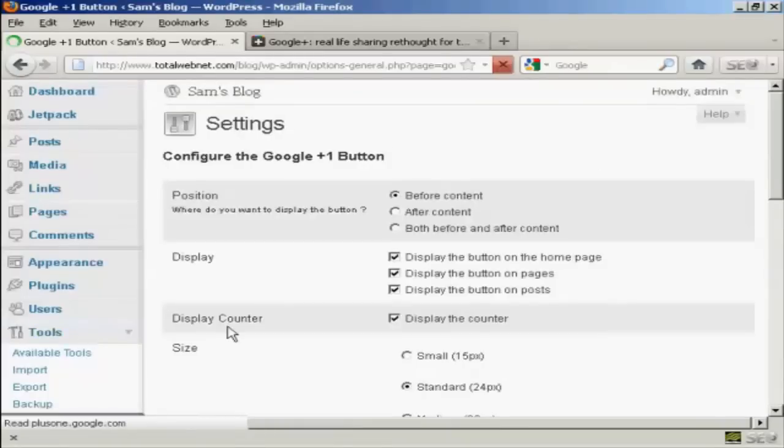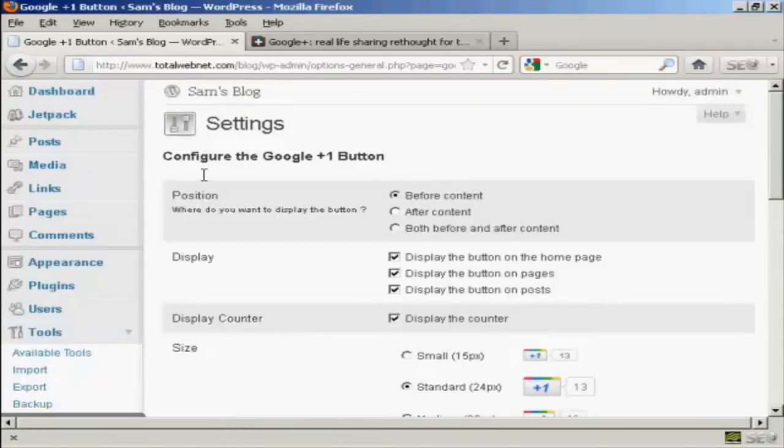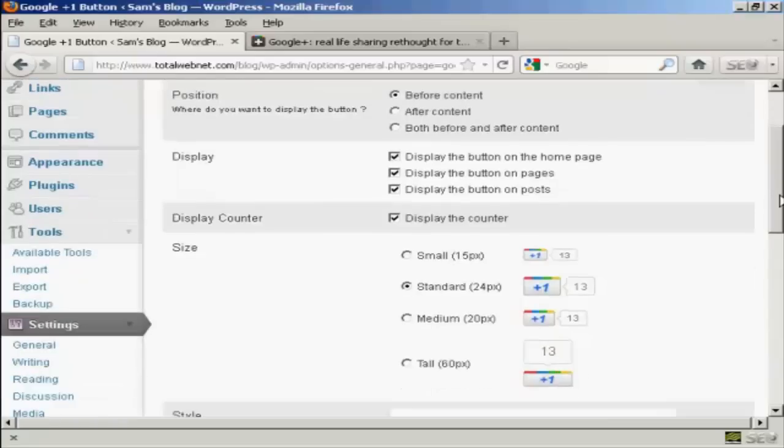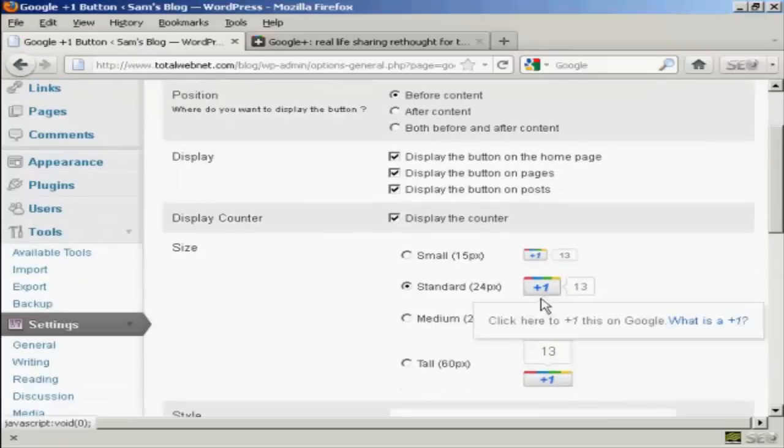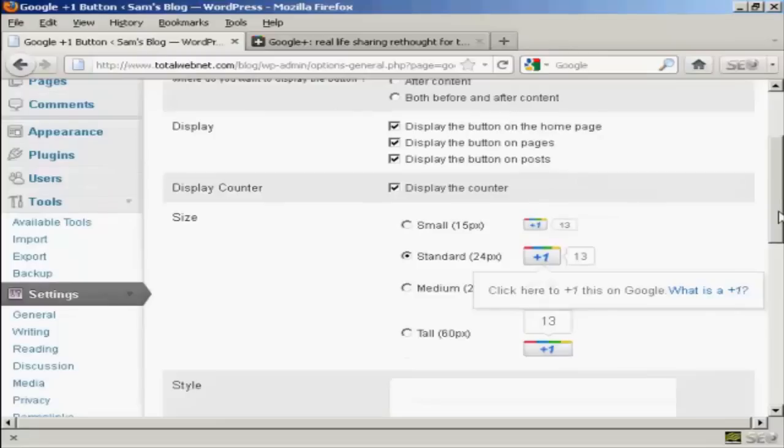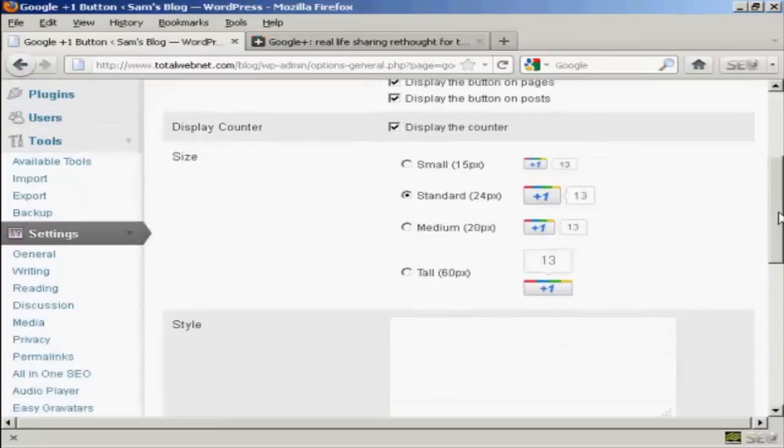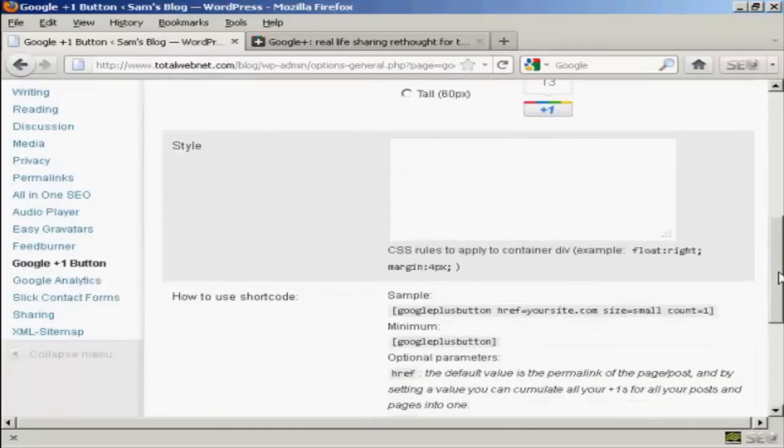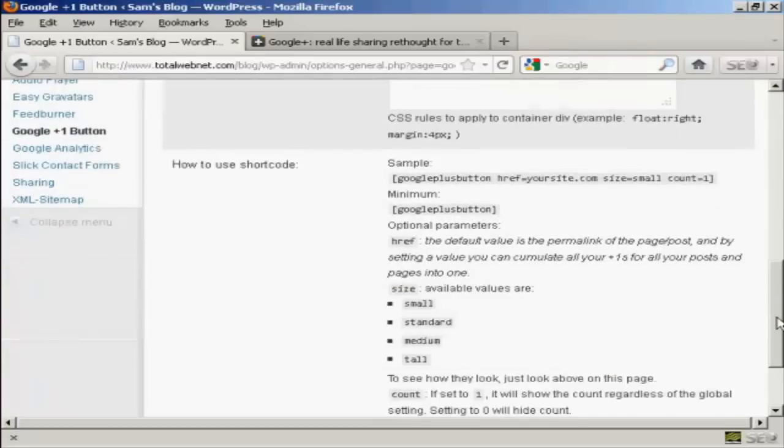And you can see how you can configure it here. You can position the button either before, after, or both before and after the content. You can configure where you're going to display the button and also the size of the button as well. You can also alter some of the CSS code if you wish.